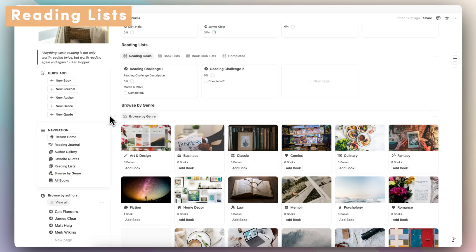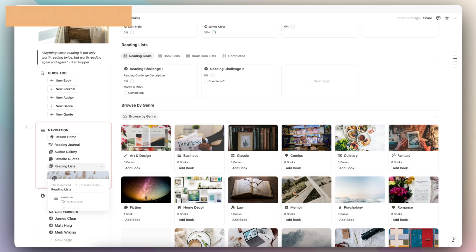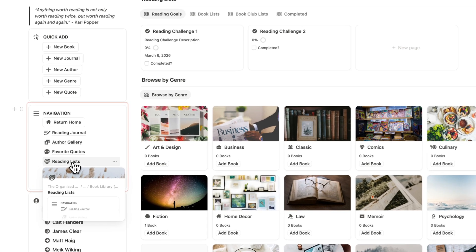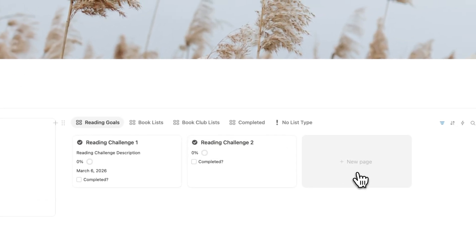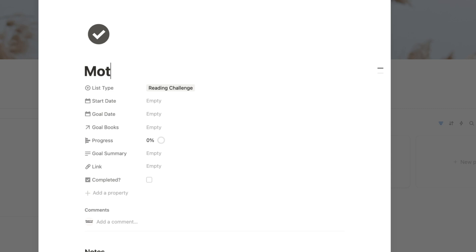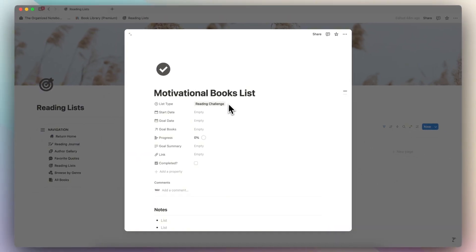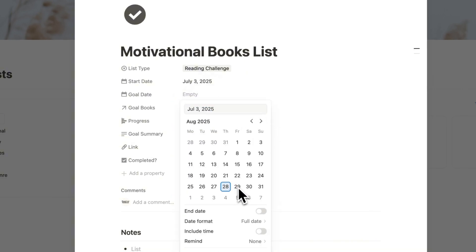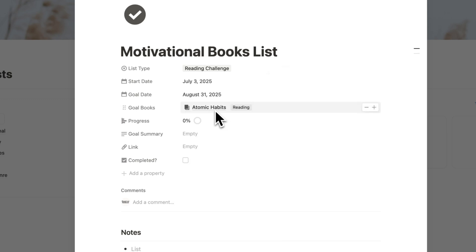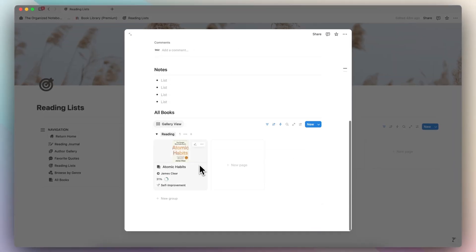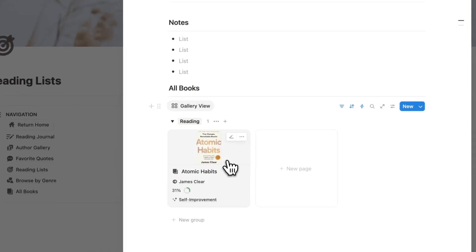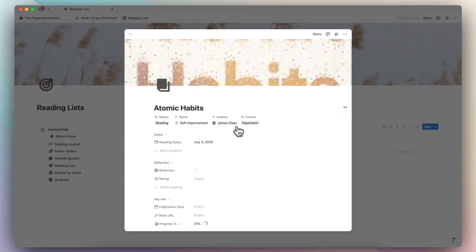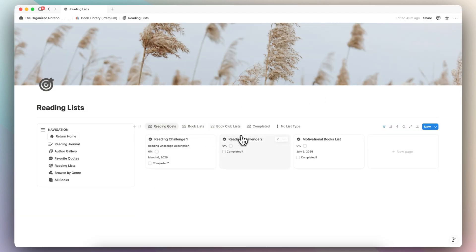The next thing I wanted to go over is the reading lists, which include reading challenges, book club lists, and so on. If I click reading list, I can add a reading goal — for example, a 'motivational books list' as a reading challenge with a start and goal date. I can add Atomic Habits as one of the books, add a summary of the goal and a link, and mark it as completed. When I finish a book, it will update the progress of my reading list, so you can categorize books by topics, challenges, or book clubs.